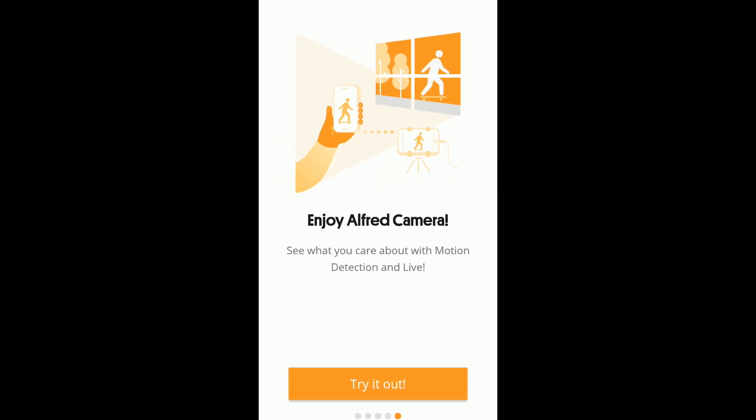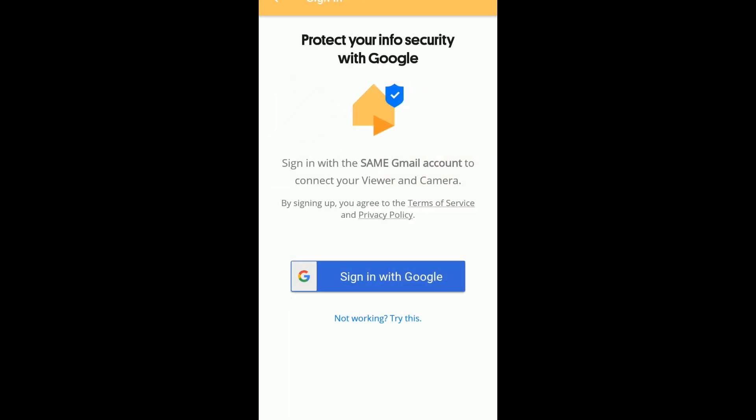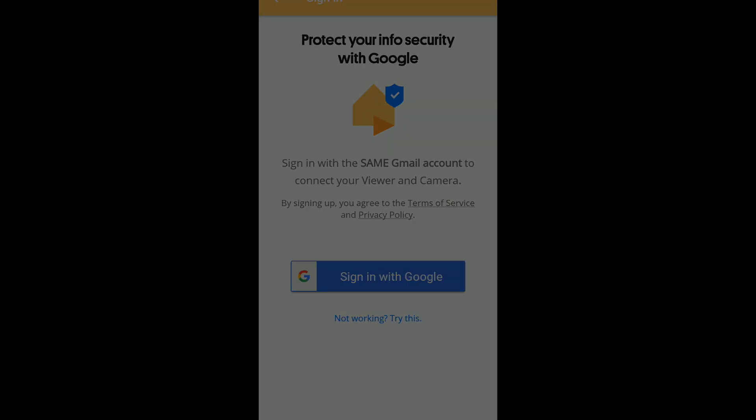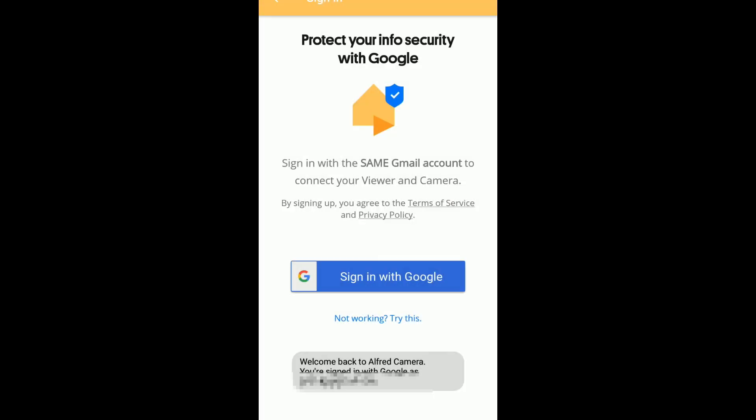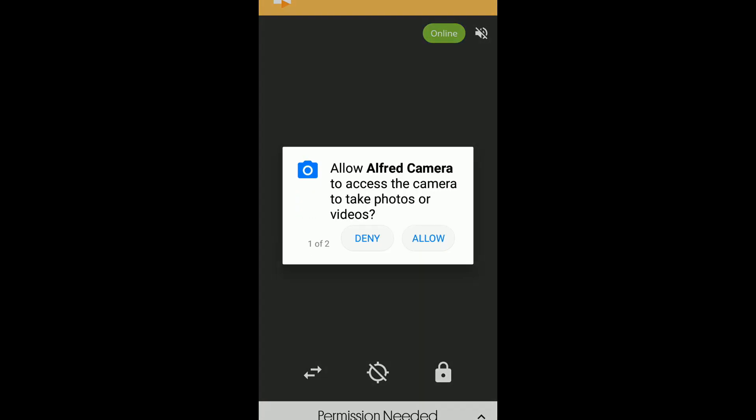Now just press skip up here, we don't really need all this. Press try it out. You can set it up as either a viewer or a camera. I'm going to set it up as a new camera and press get started. Now you're going to sign in with Google, and it's the same Google account. Then just press allow.